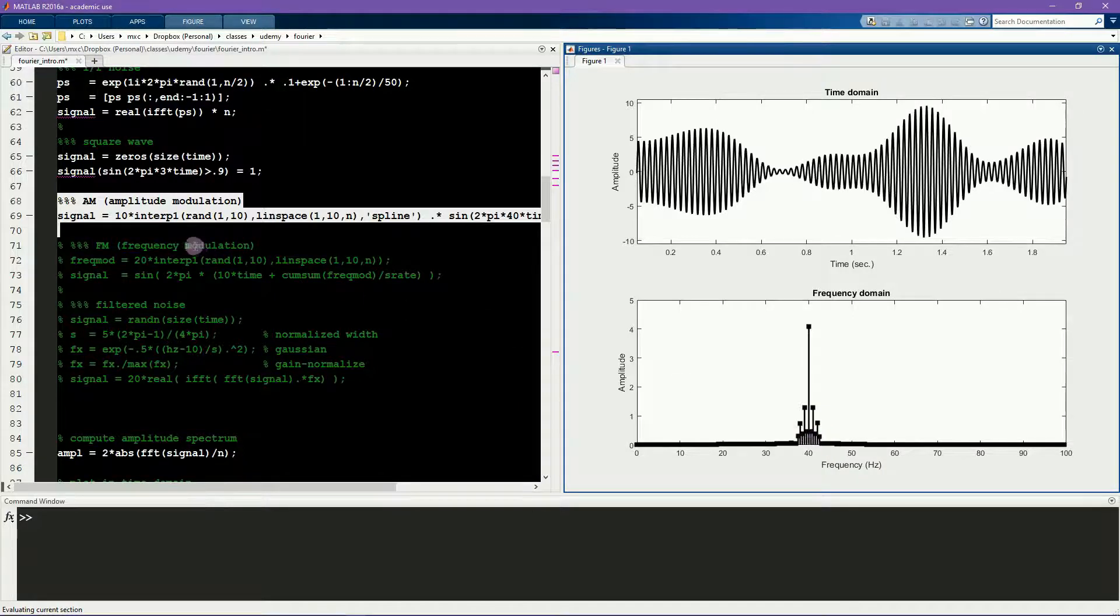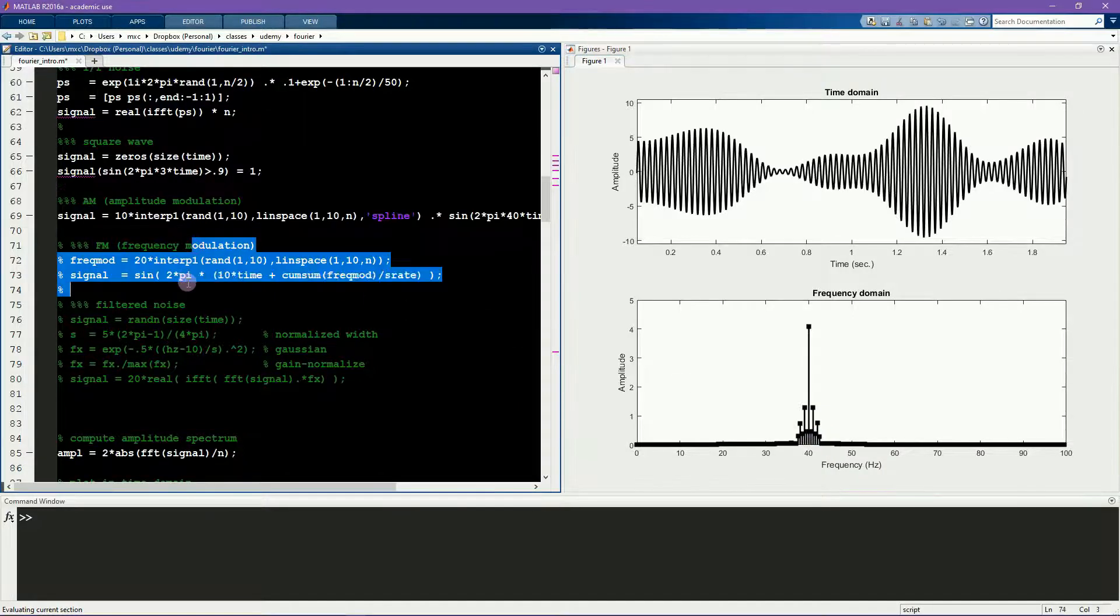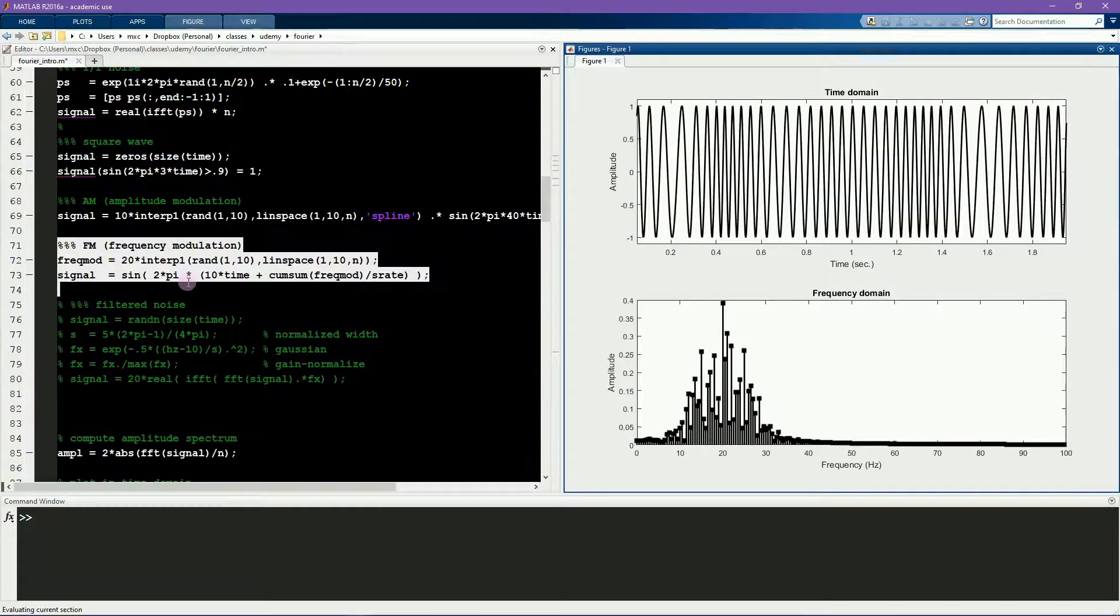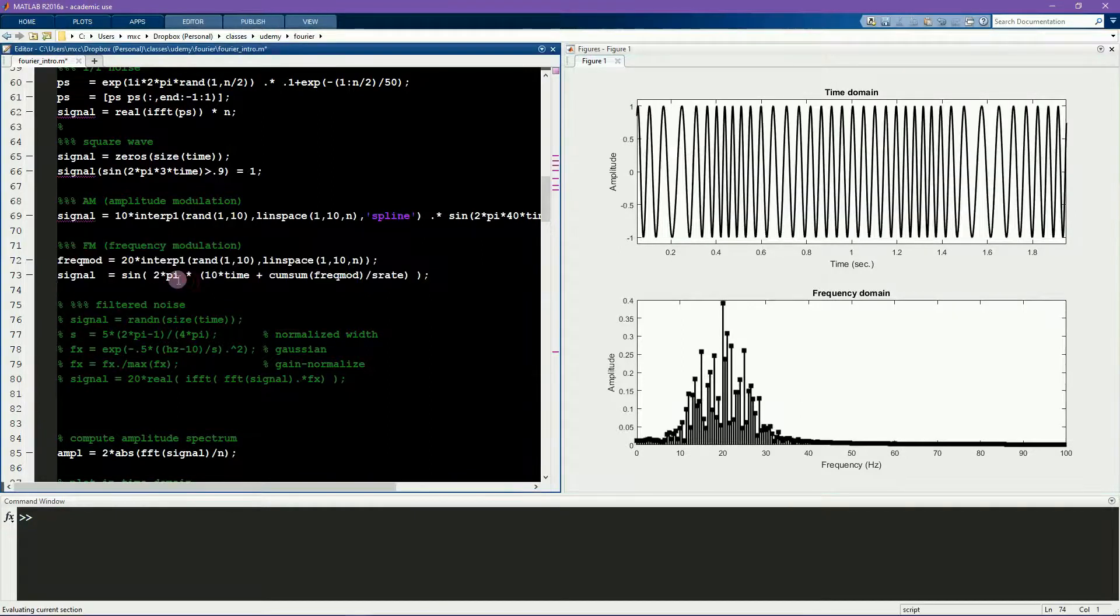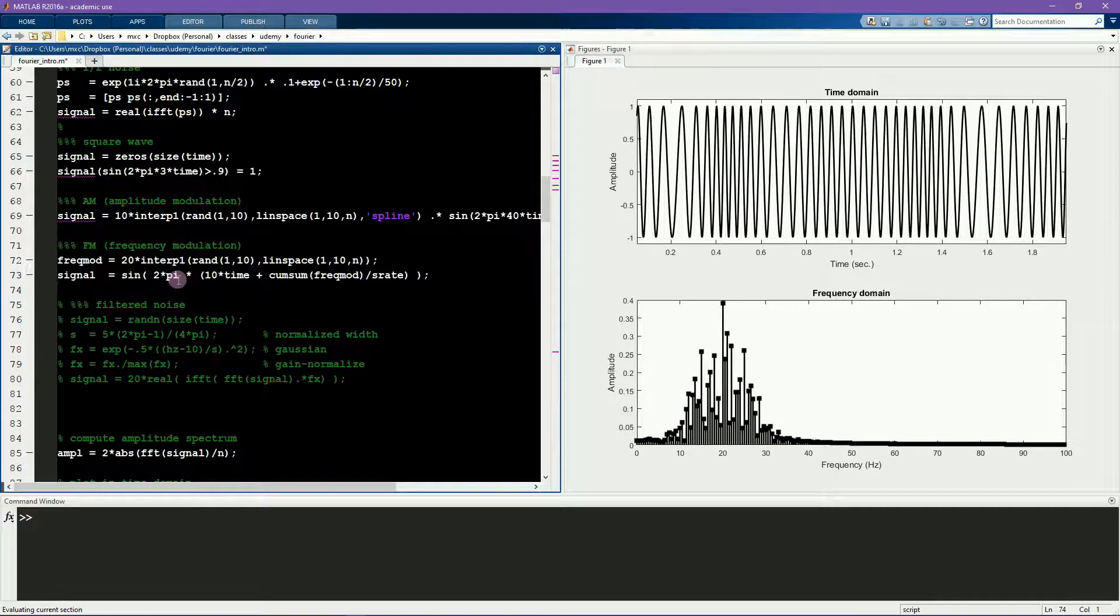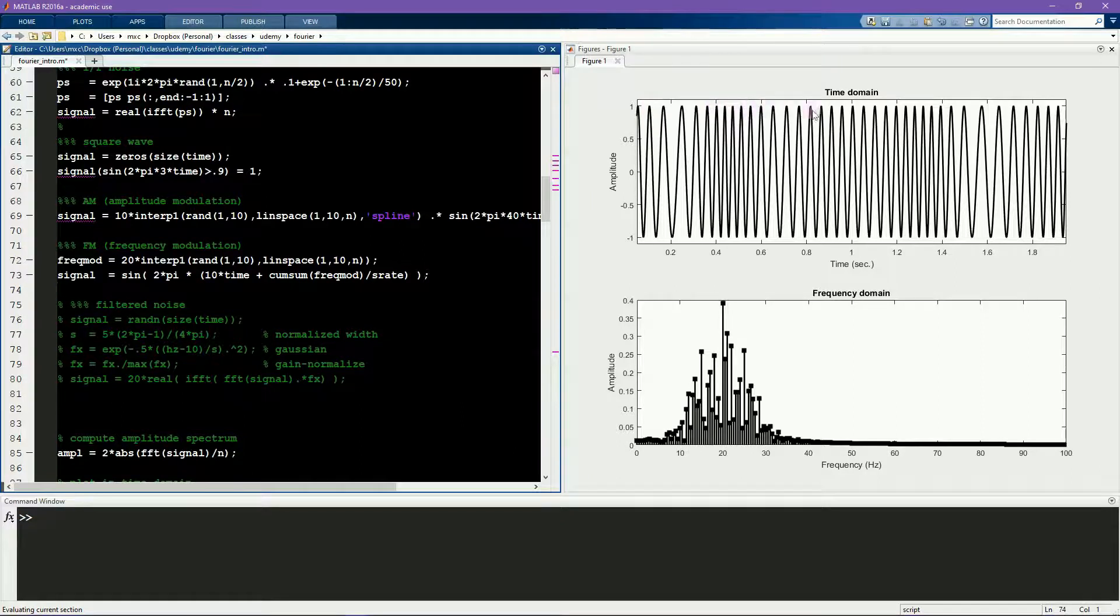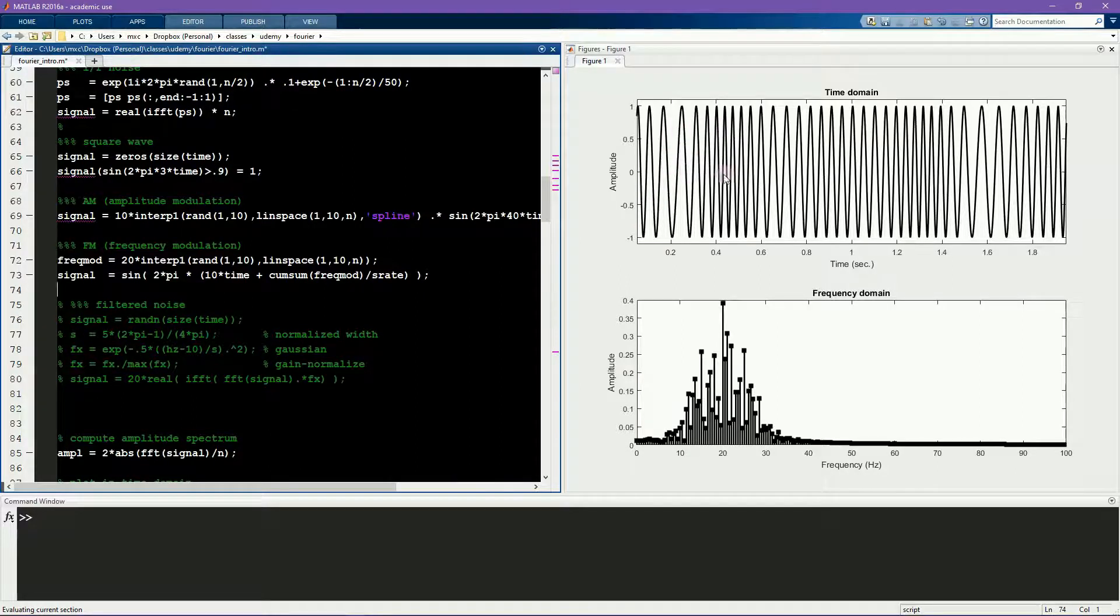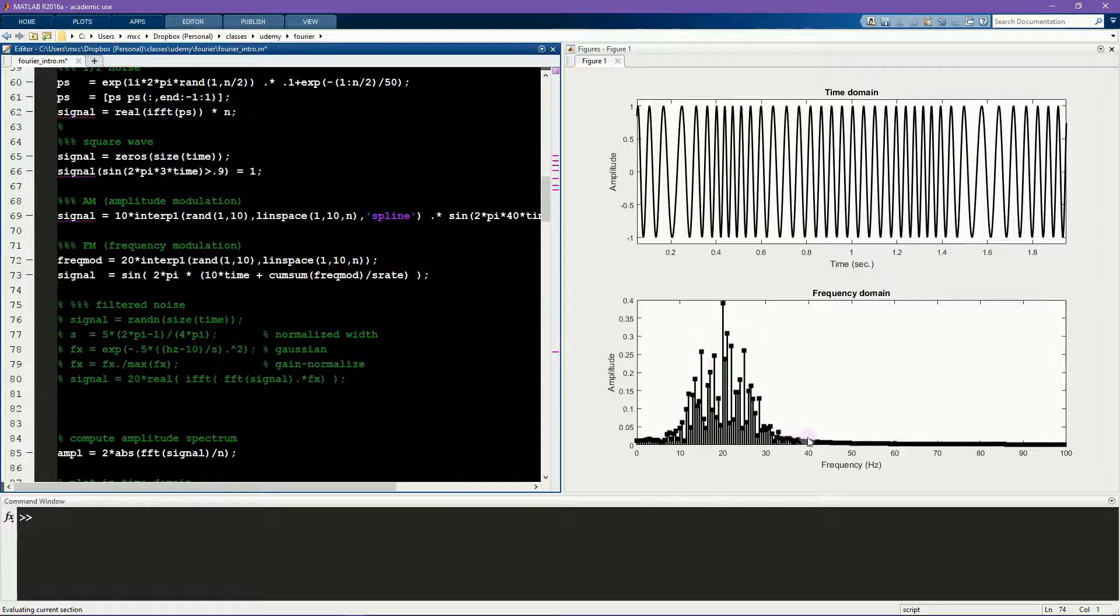This signal shows frequency modulation. This is similar to how FM radio works. So now you can see the amplitude is the same over time, but the frequency of the sine waves is changing. So sometimes the sine waves are slower and sometimes are faster. And you can see again that this creates a fairly broad distribution in the frequency domain.